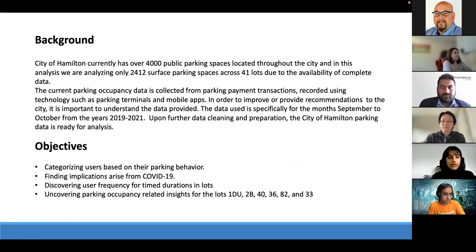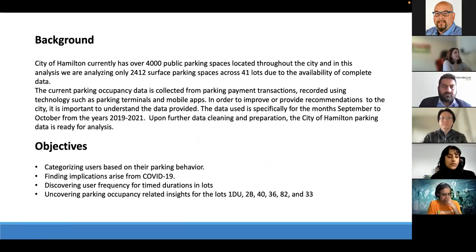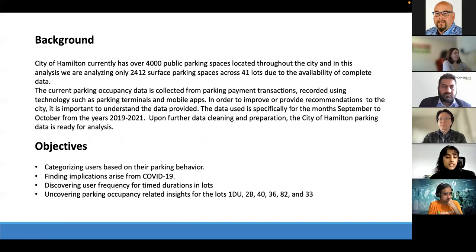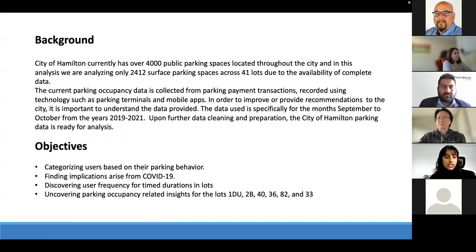The city of Hamilton currently has over 4,000 public parking spaces throughout the city. In this analysis we're analyzing only 2,412 surface parking spaces across 41 lots due to the availability of complete data. Current parking occupancy data is collected from parking payment transactions recorded using technology such as parking terminals and mobile apps. The data used is specifically for the months of September to October from 2019 to 2021.